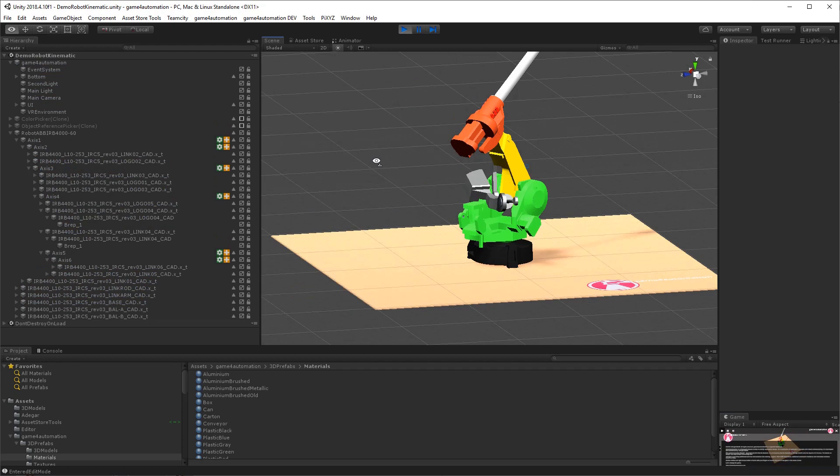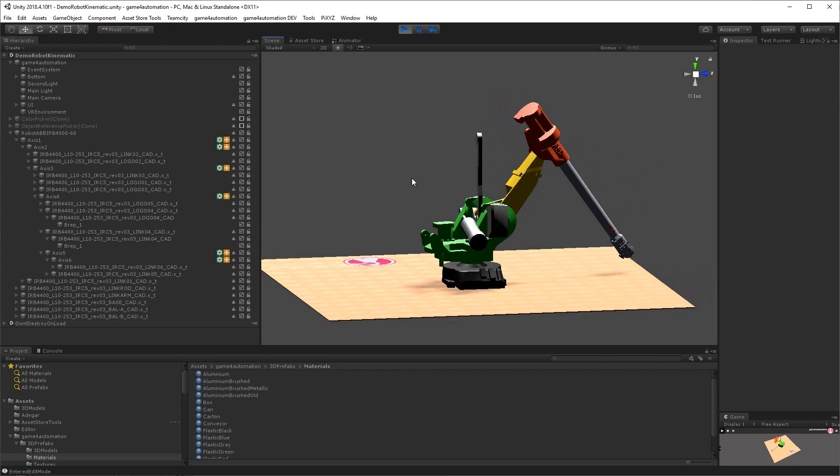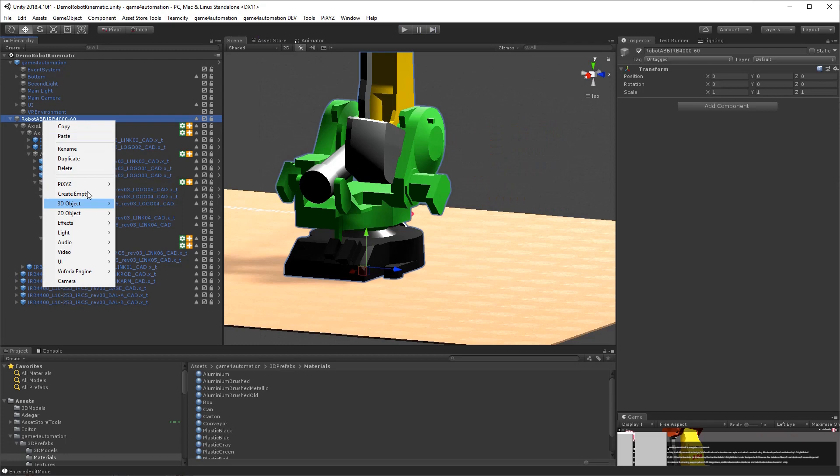Now we are finished and we can test it. We will see that the robot is moving as expected, despite the counterweights and the cylinder — they are attached to the robot and not controlled by drives. We are going to handle those using Unity physics and joints.